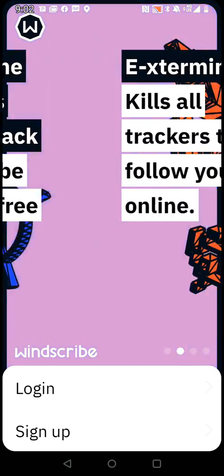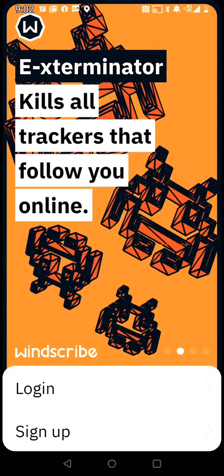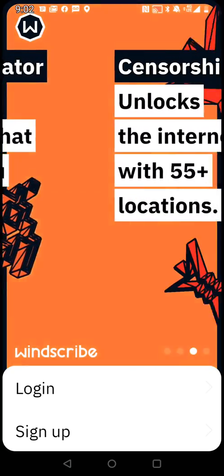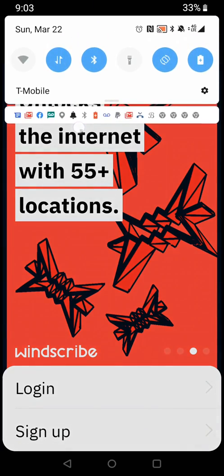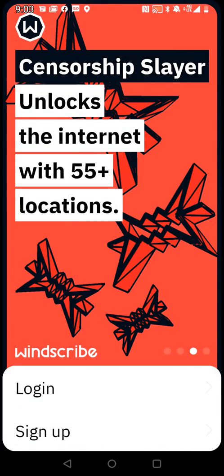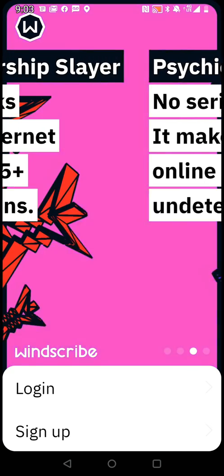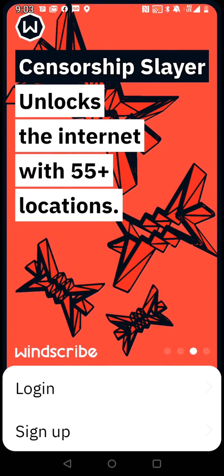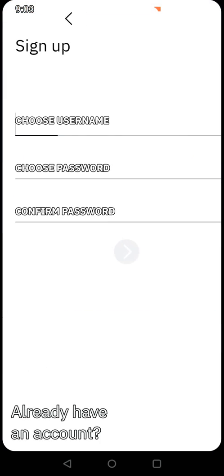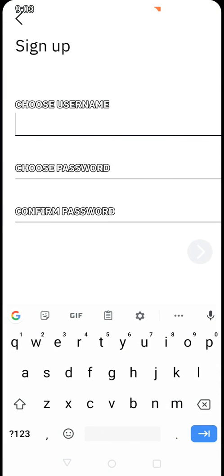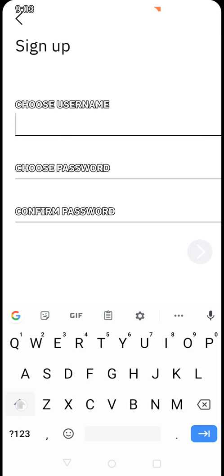Once you open the app, if you're on a TV device it might look a little different than what it looks like on my phone. You'll see Login and Sign Up on the right-hand side.